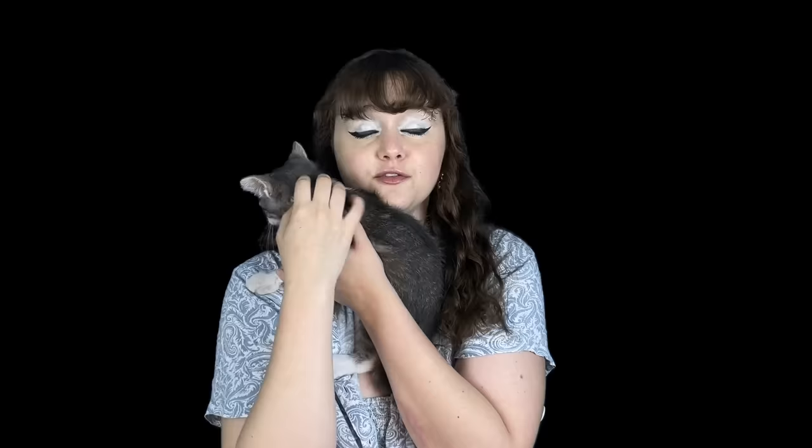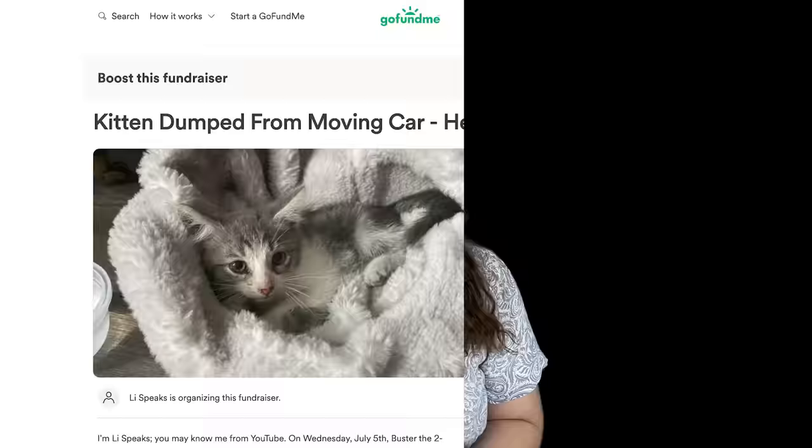I'd like to now introduce you to Buster. Buster is a two-month-old kitten and a real sweet little guy. A little over a week ago, Buster was tossed from a moving car onto a busy road as me and my partner happened to be walking by, and we had to stop traffic to stop him from being hit. He was pretty sick when we first took him in and we're going to need several more vet appointments for vaccinations and to get him neutered. If it's within your means, it would really mean a lot to me if you donated to my GoFundMe, linked at the bottom of my description. Do it for Buster.